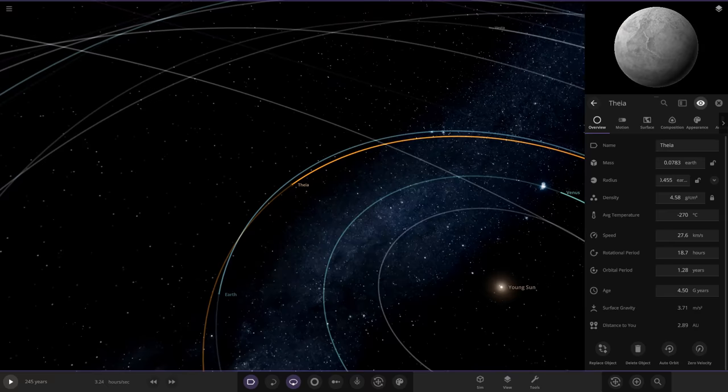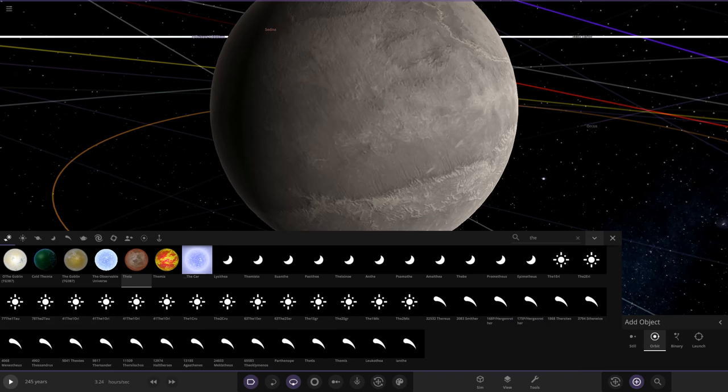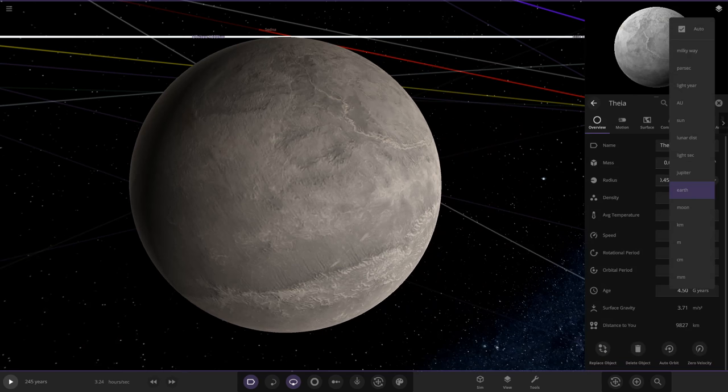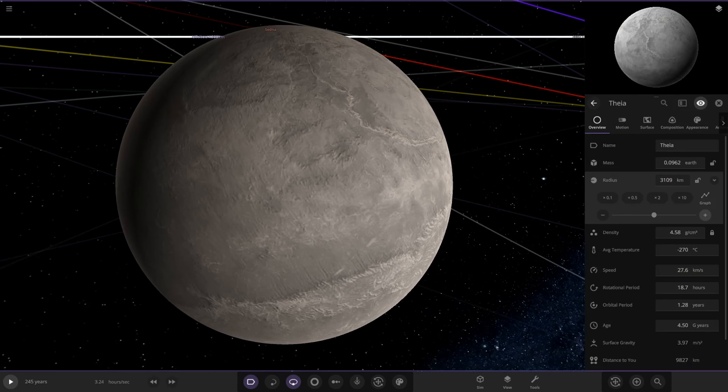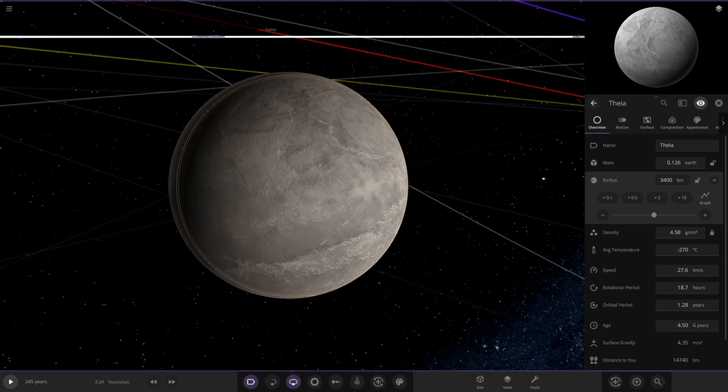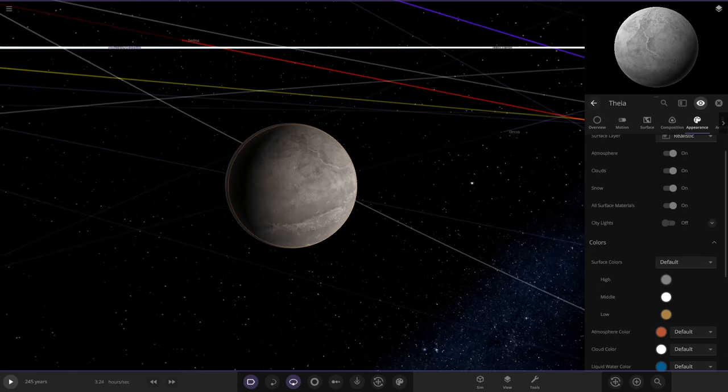Theia should be around the size of Mars. Mars is normally 0.532 Earth radii at about 3,300 km radius. This custom one is 0.455, so we'll have it a little larger than Mars — it was around Mars size, they theorized. So it's a little larger than Mars, making it more of a competition for the Earth.